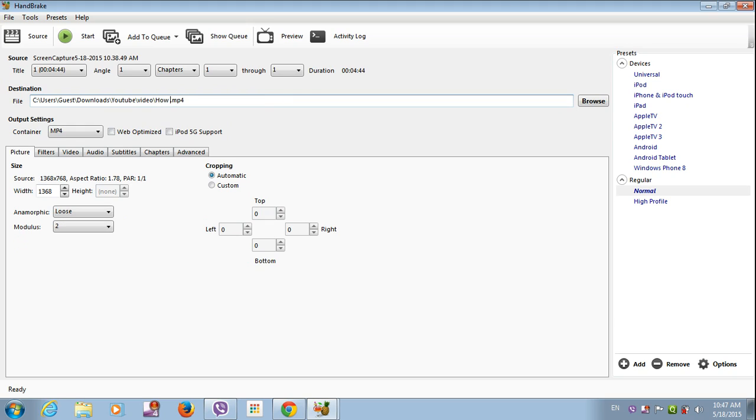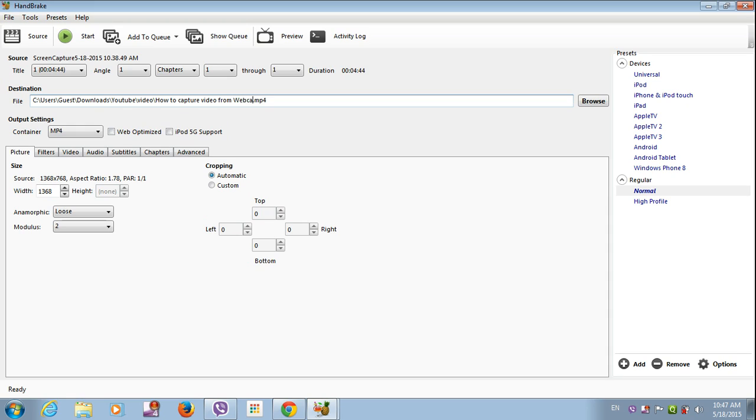How to upload, how to capture video from webcam. Let's give it a name.